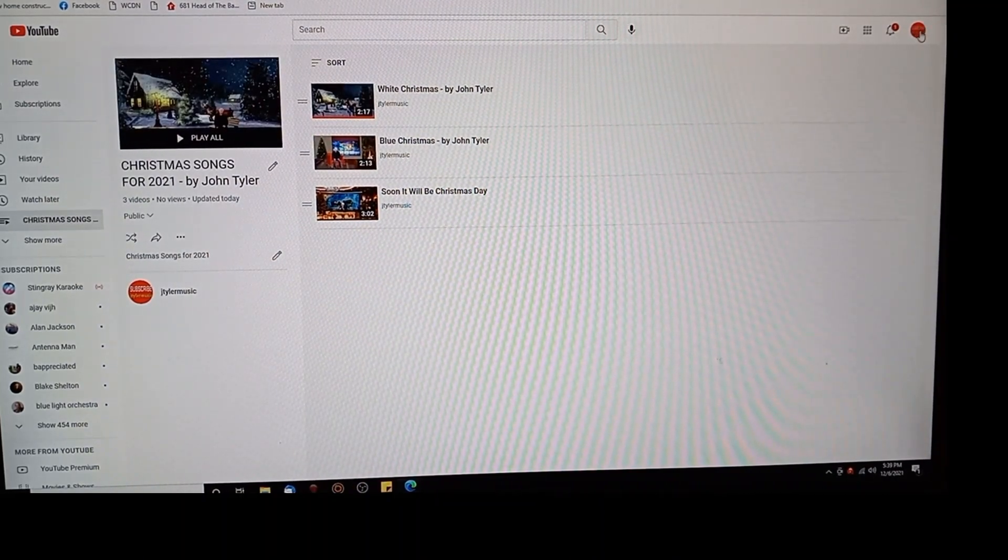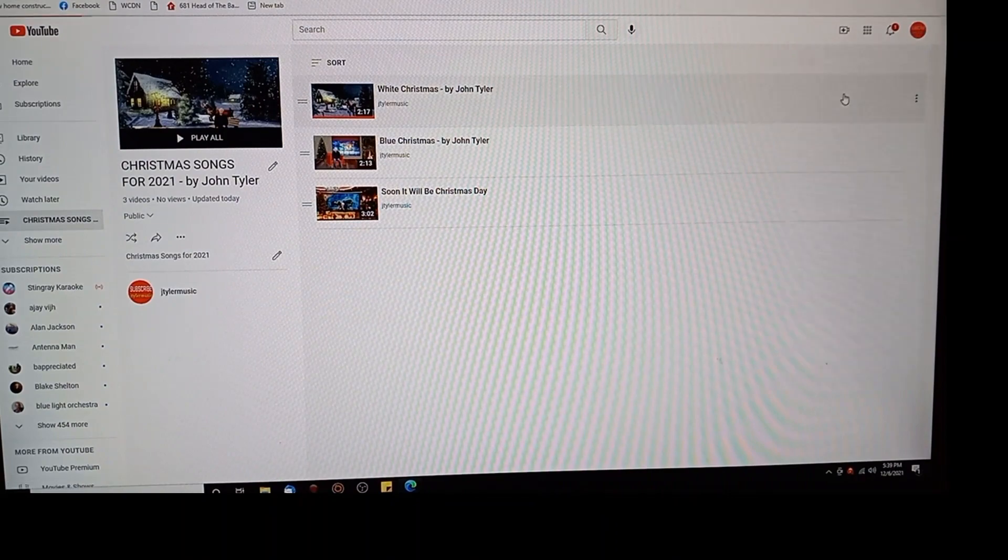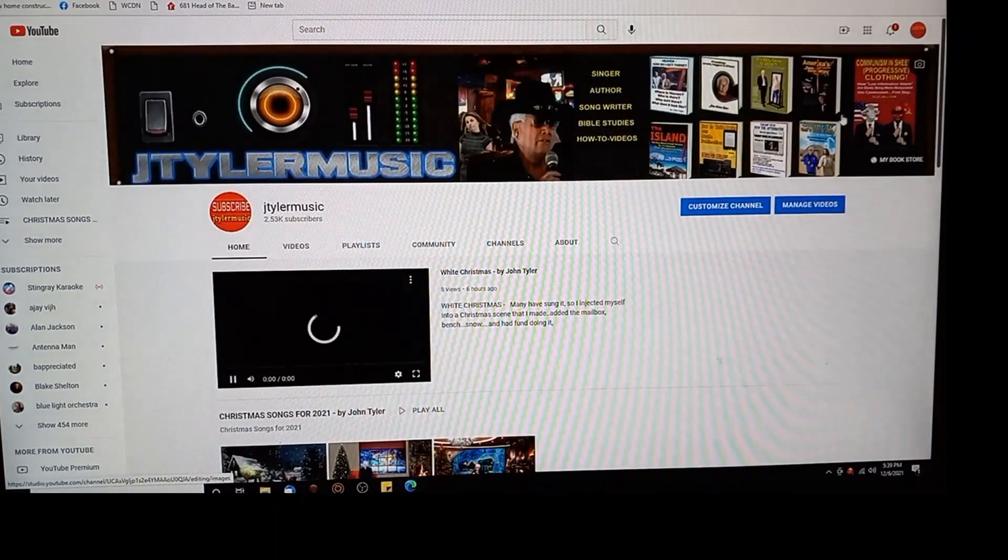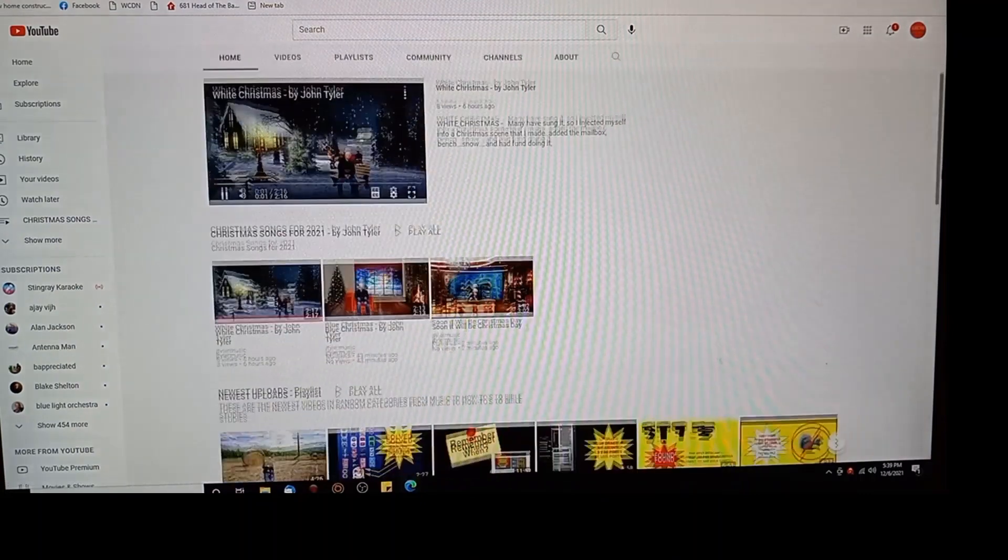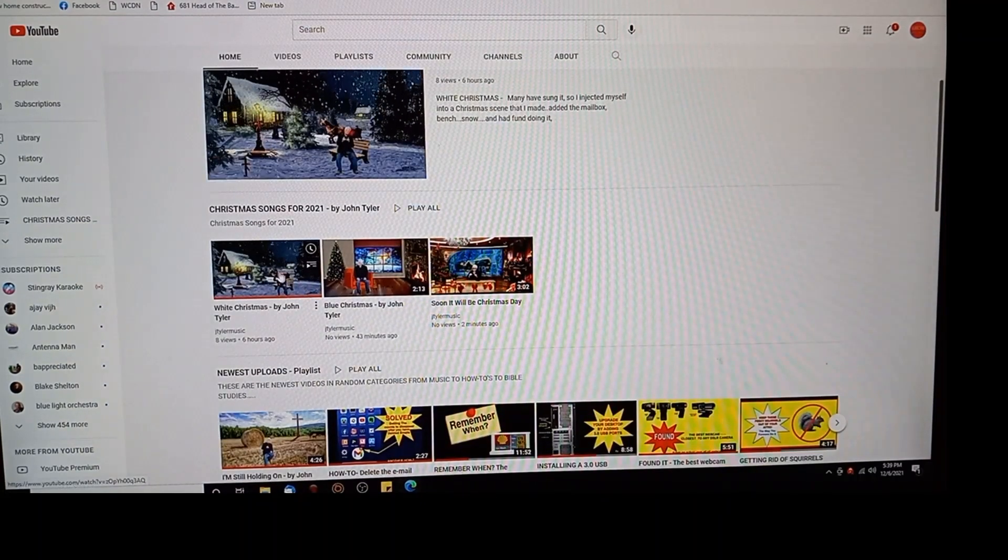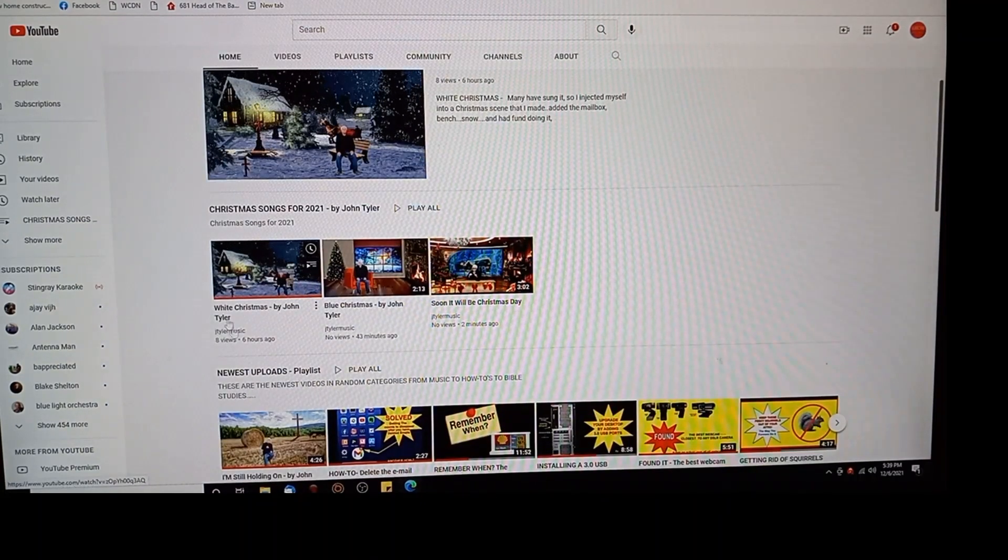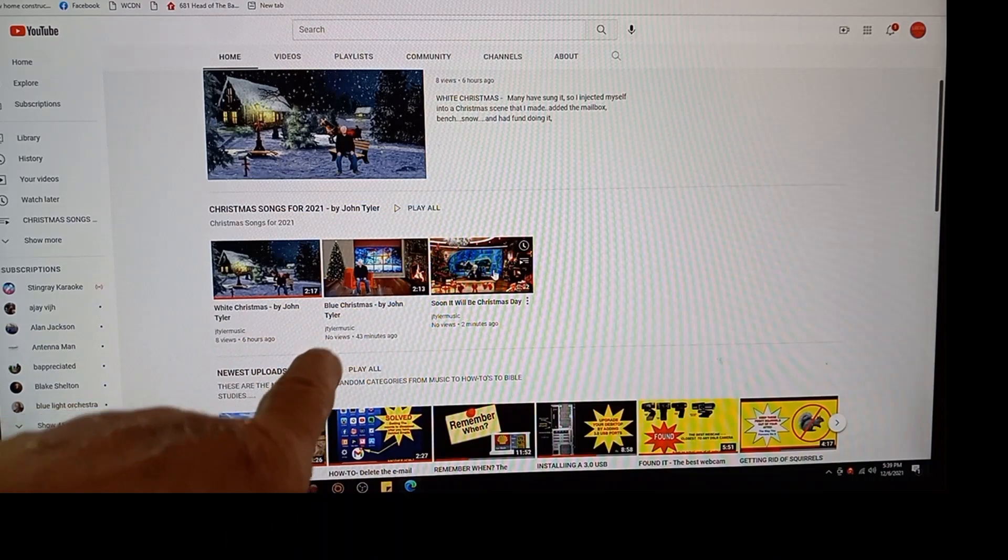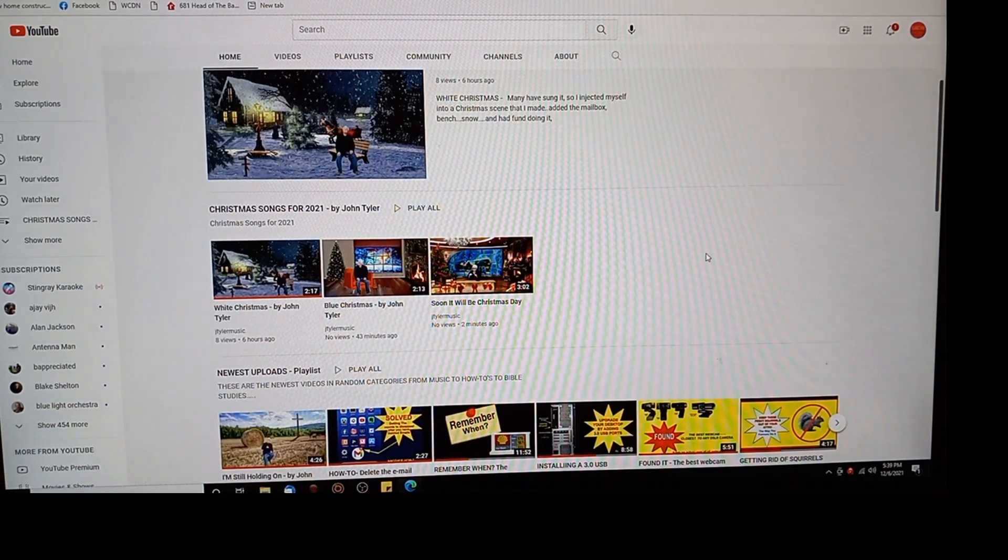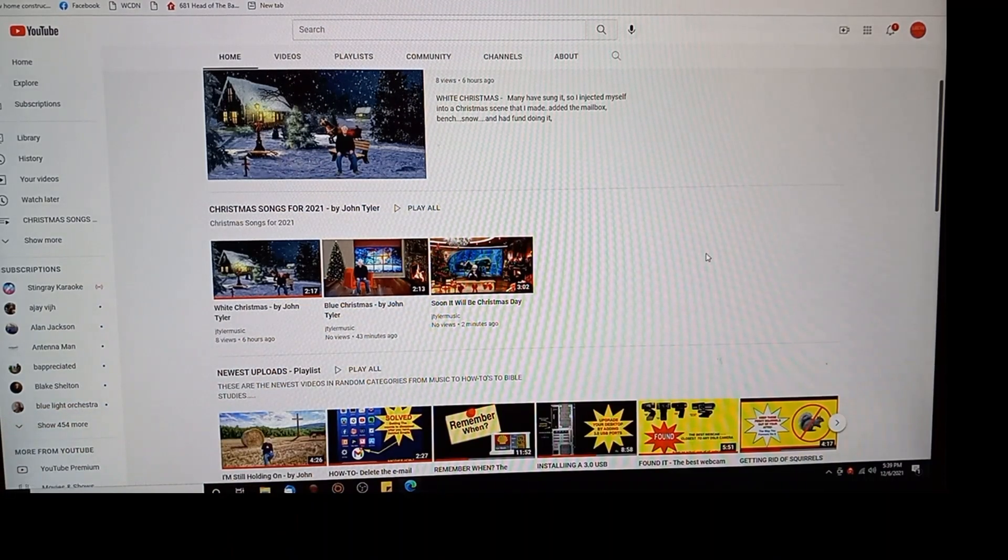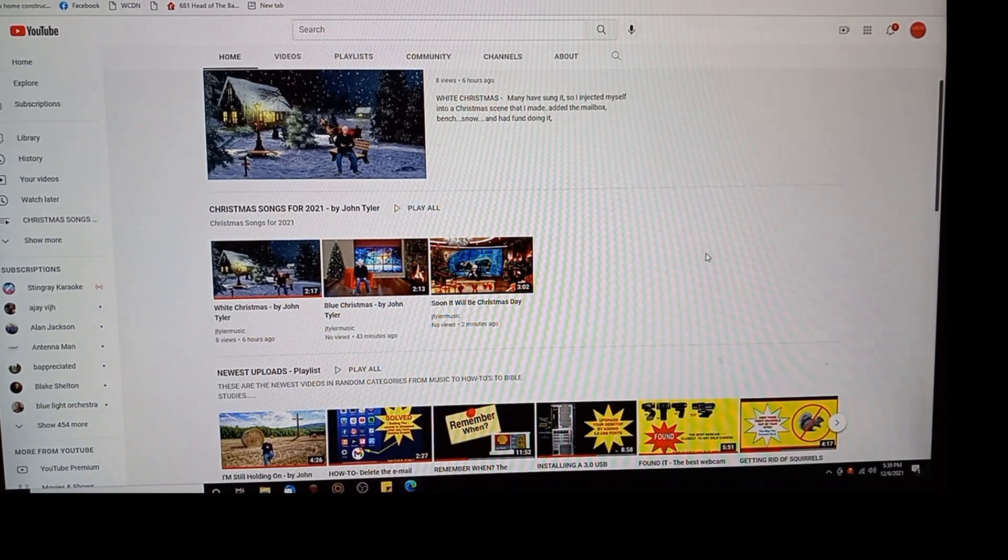To check this out I'm going to click back to my channel. And there's white Christmas playing. And there is my Christmas songs, the third one as you see just got added. I'm going to add a fourth one now but you don't have to be involved in that.